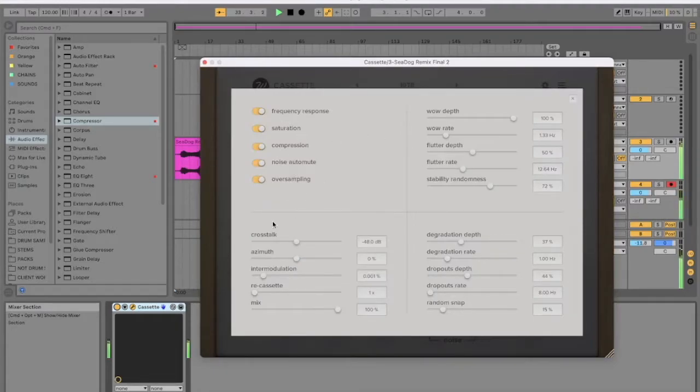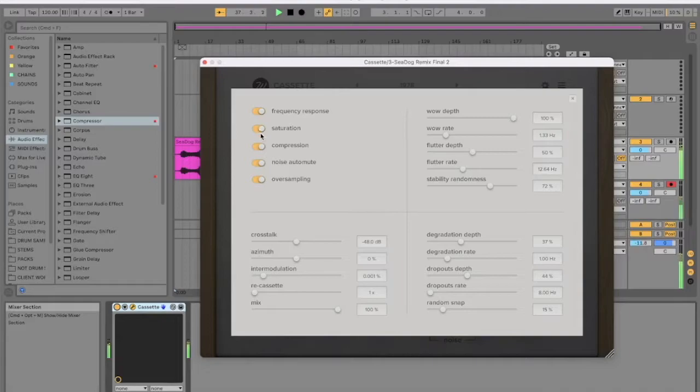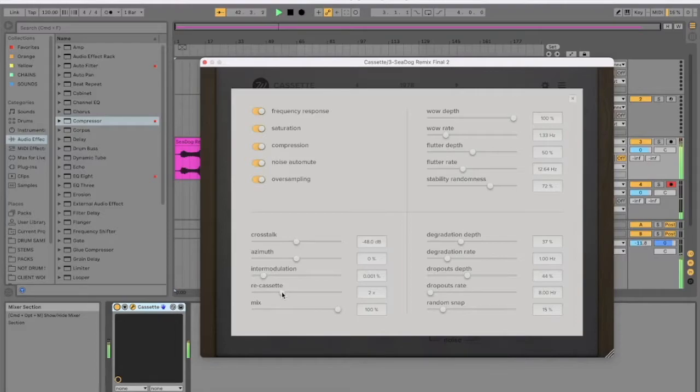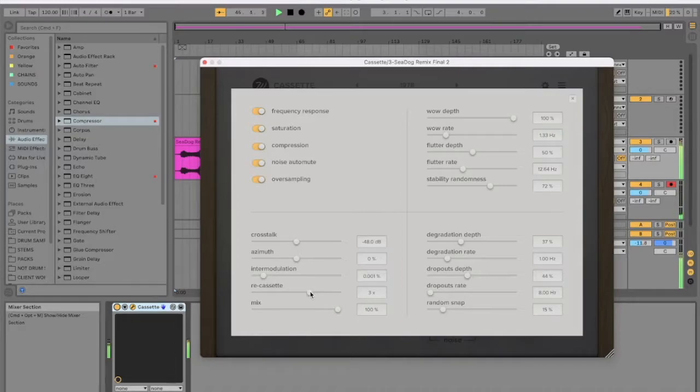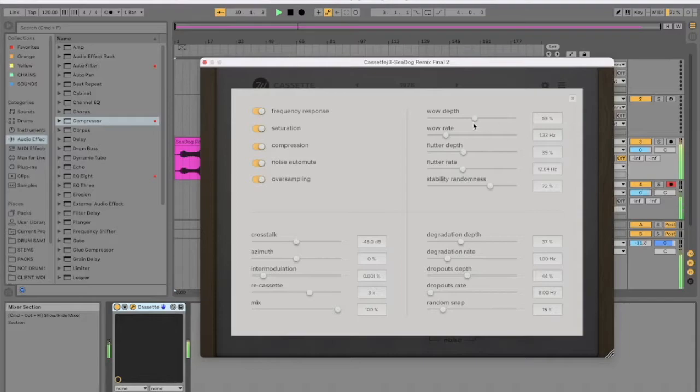So under the hood, you've got settings here. Saturation. Re-cassette. I guess that's how many times the cassette has been re-recorded. Whoa. The flutter is that wobbly thing you get.